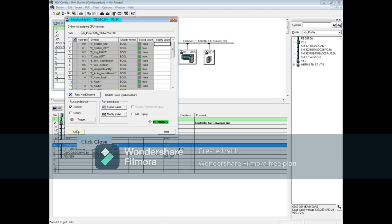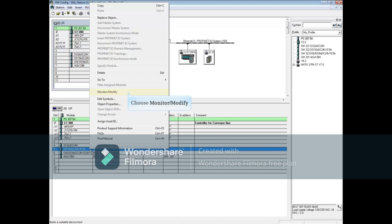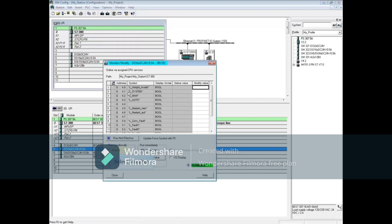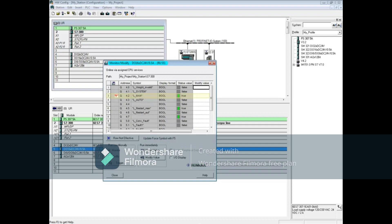Right-click the digital output module, choose monitor/modify again, and put a check in the monitor box. To see if any forces are taking place, press the F5 key. Line 3 Q4.2 is being forced from a force table, as indicated by the red F.